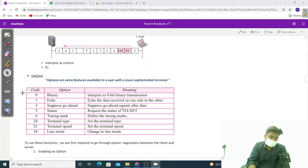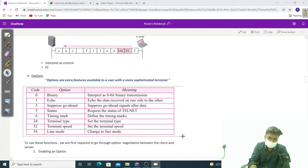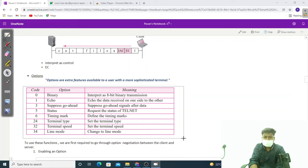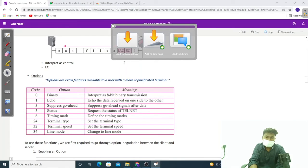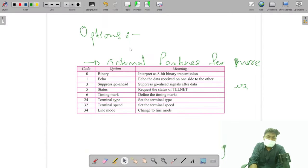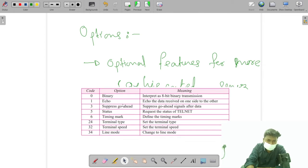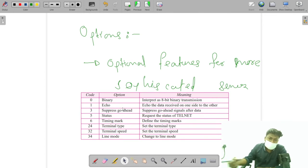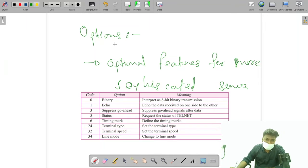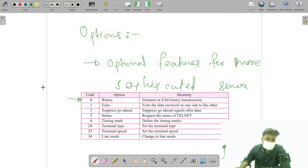Options are extra features available to a user with a more sophisticated terminal. The first option is binary — it tells that the data is in the form of 8-bit transmission, except IAC and control commands. It indicates an 8-bit binary transmission.